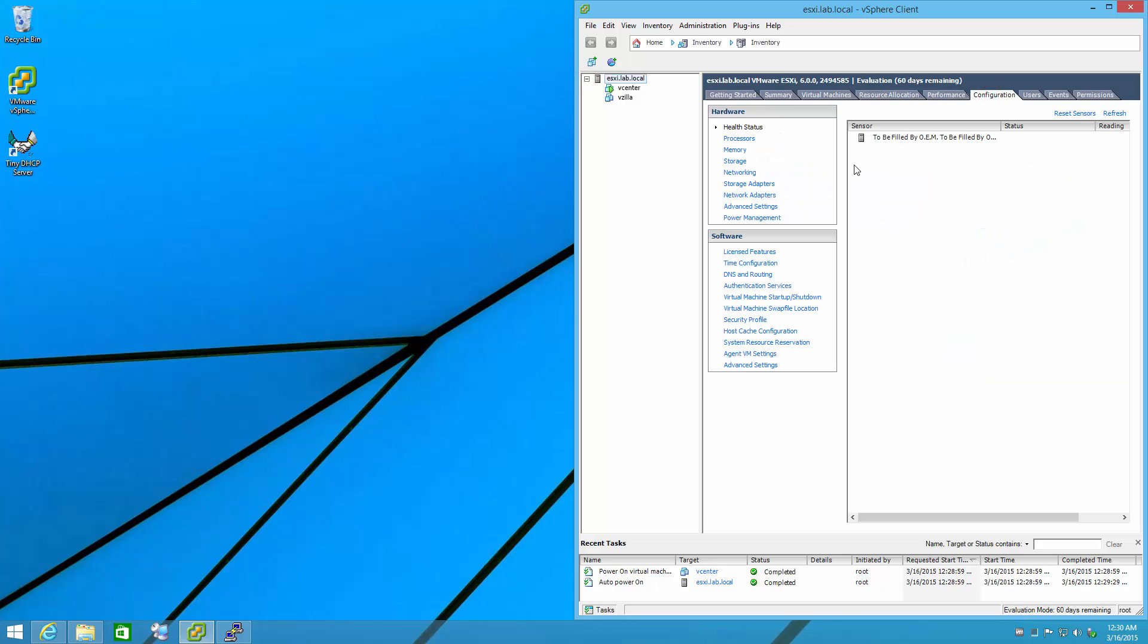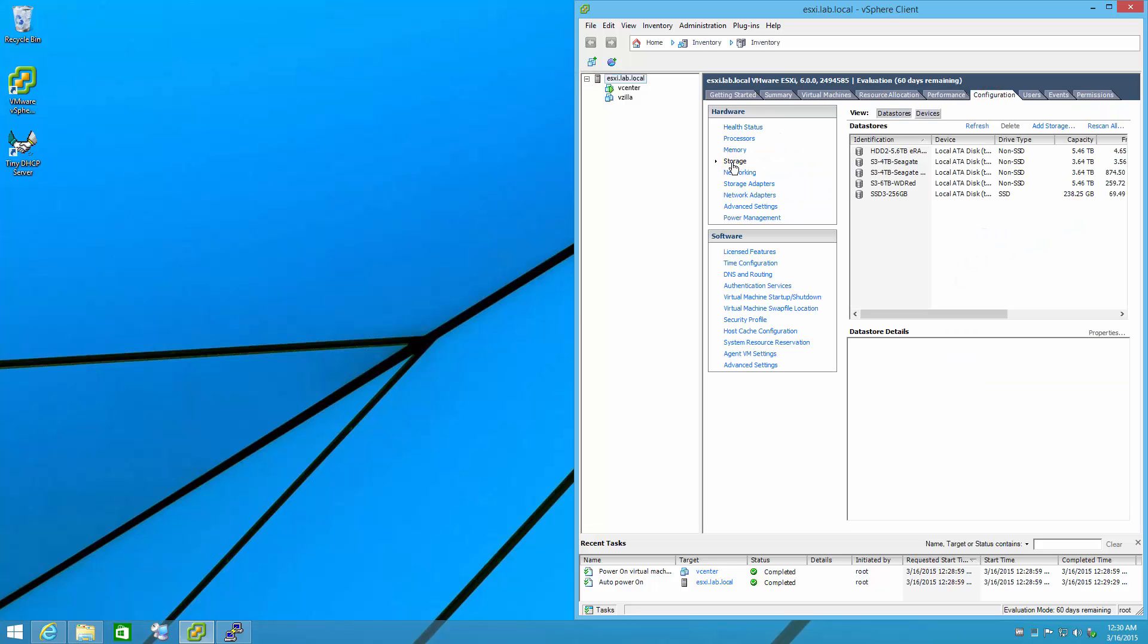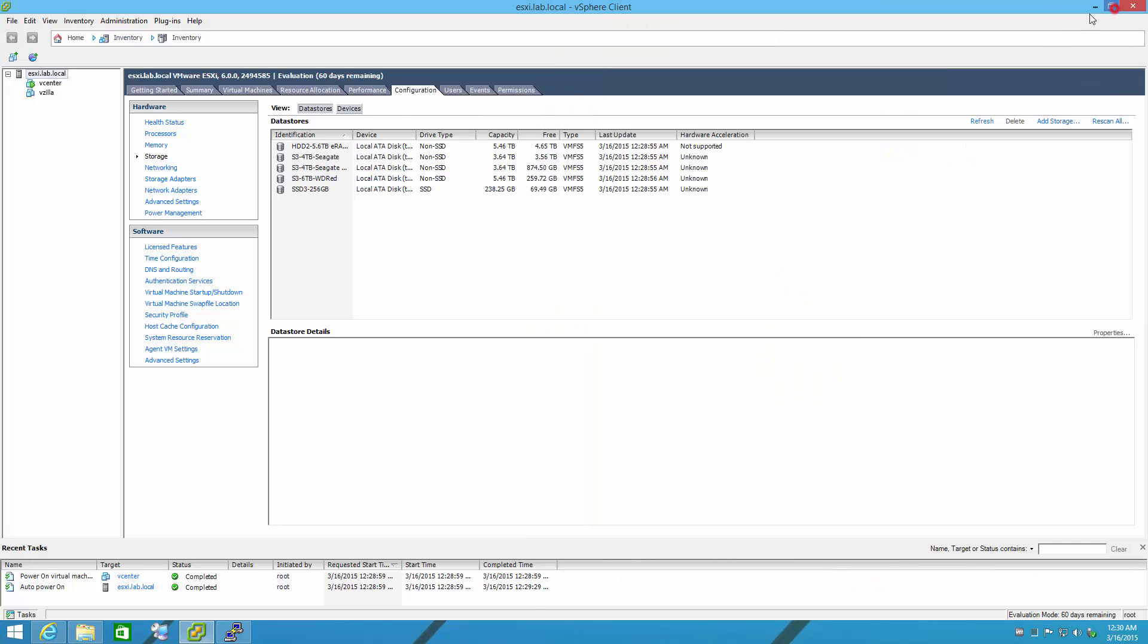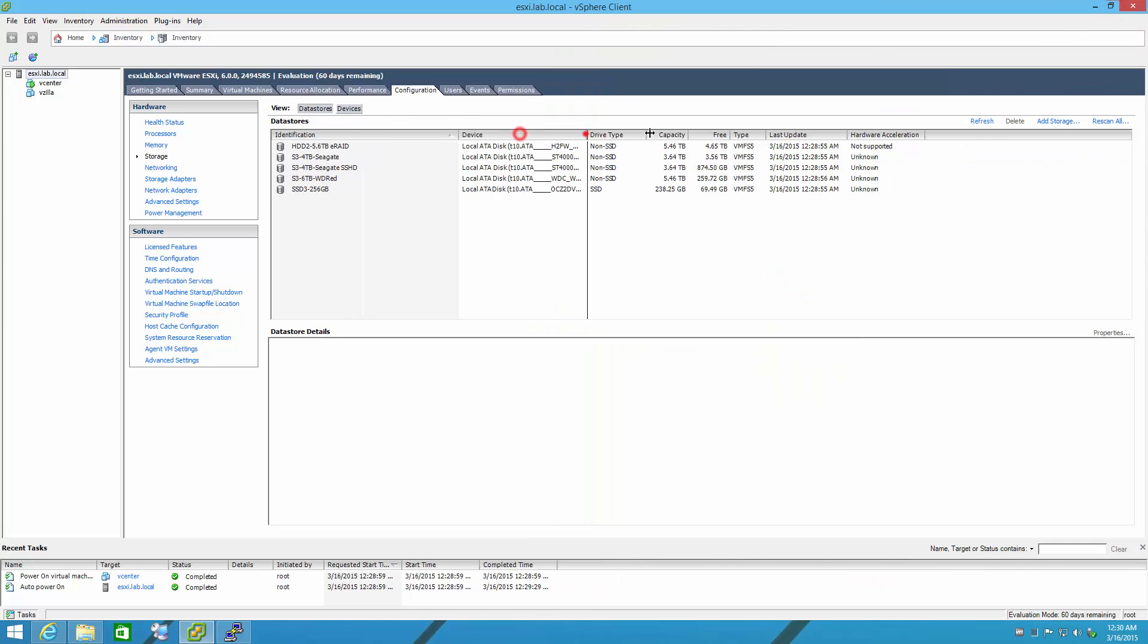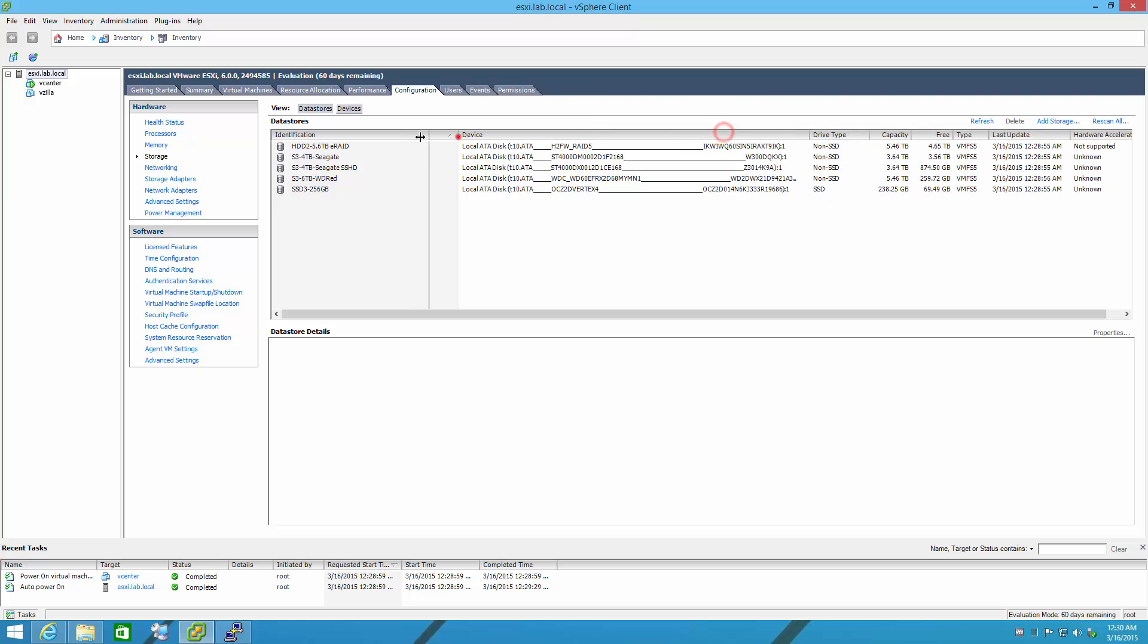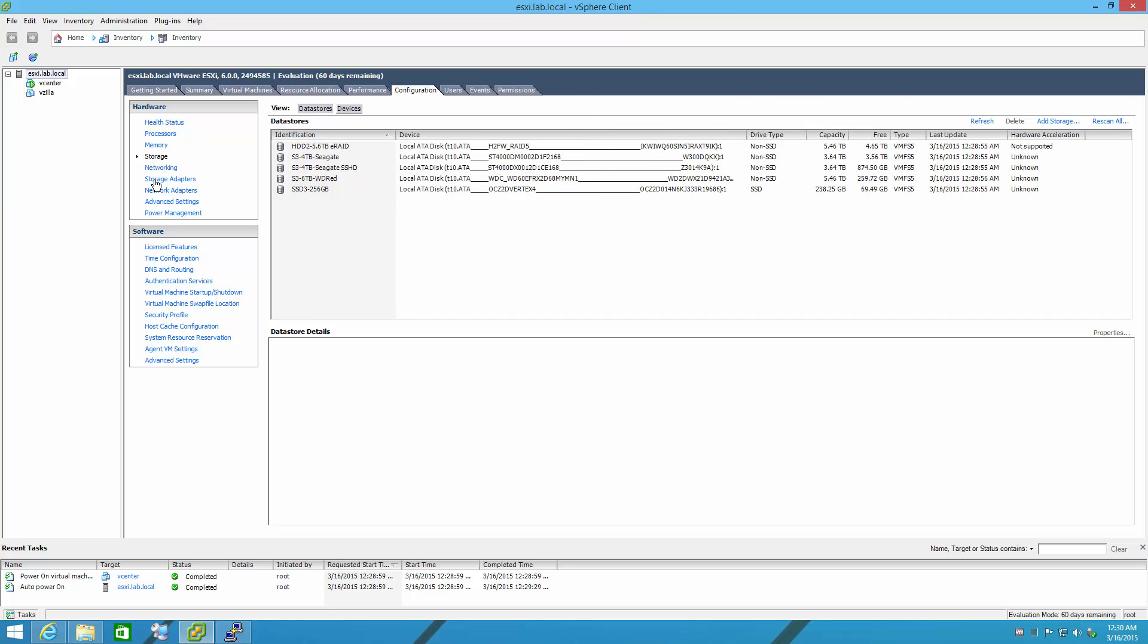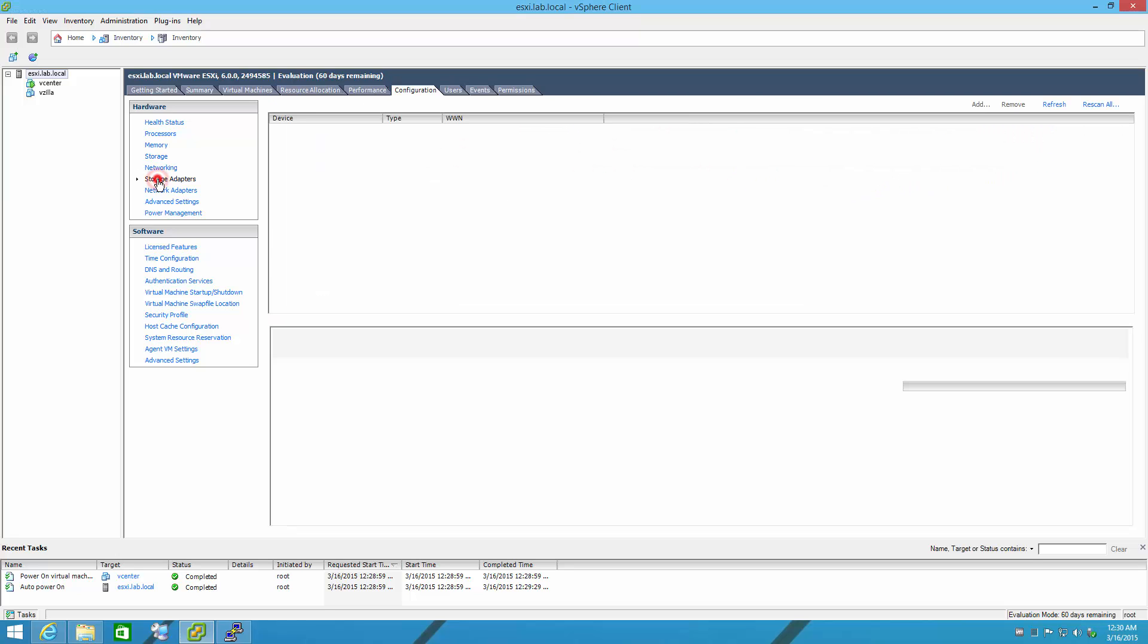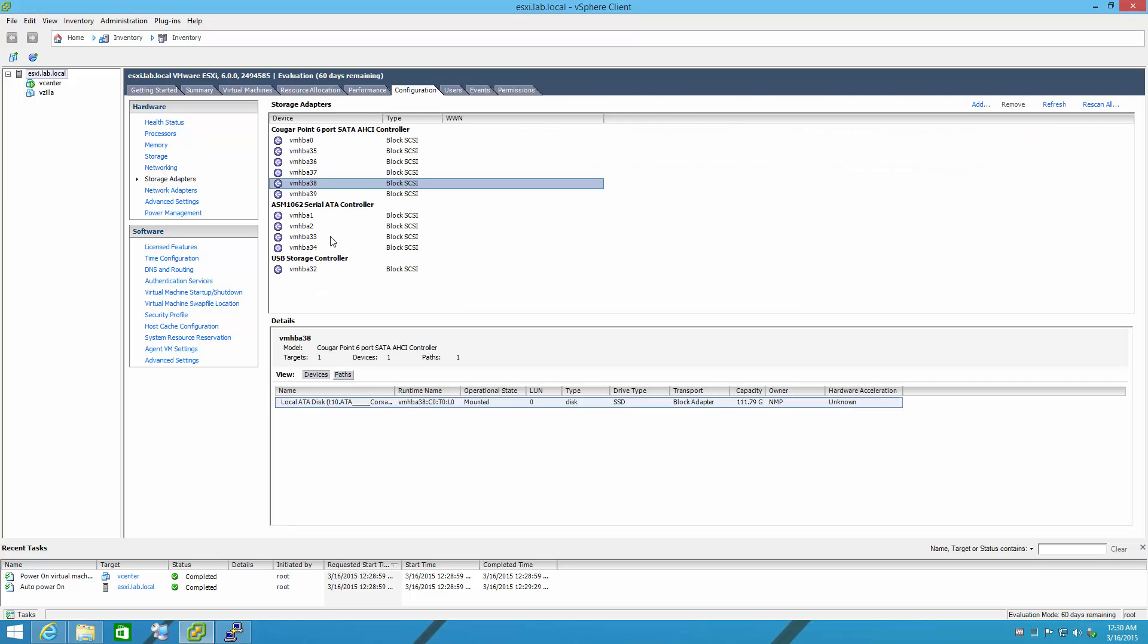Okay, vCenter's coming up. Configuration, storage, yay! More drives, that's a good sign. How about we look at storage adapters? And there you go, four ASM1062 ports.